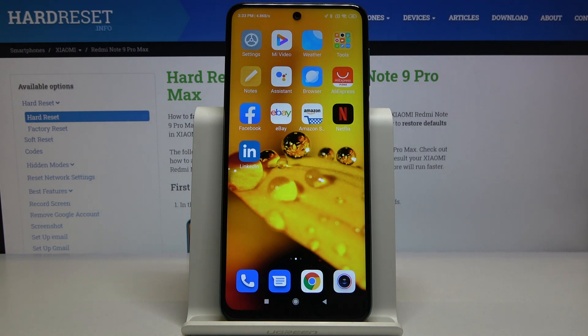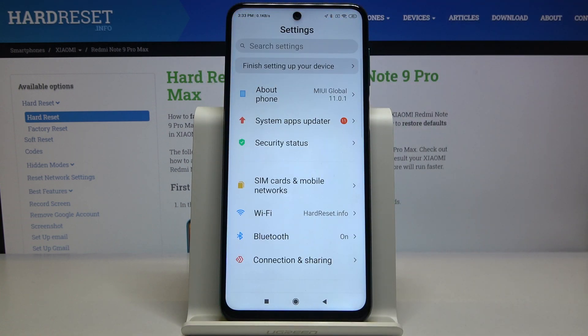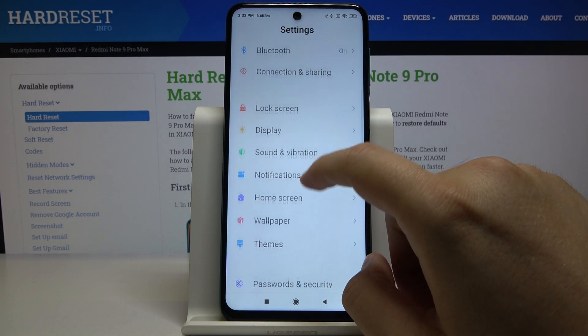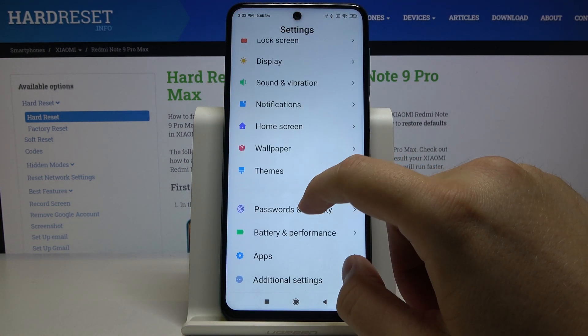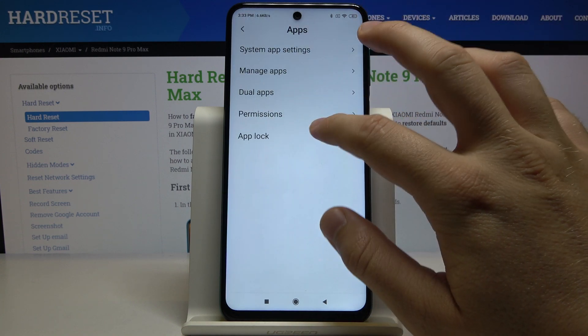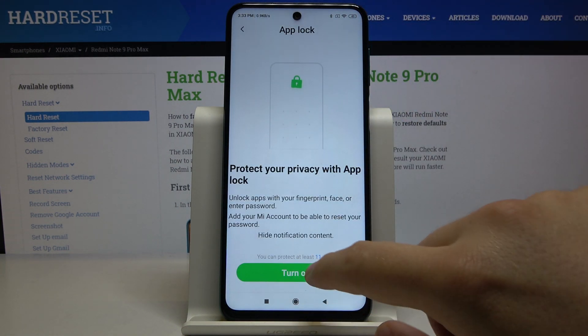Welcome. If you want to set passwords on your apps in Xiaomi Redmi Note 9 Pro, let's go to Settings. We have to scroll down, then enter Apps and click on App Lock.